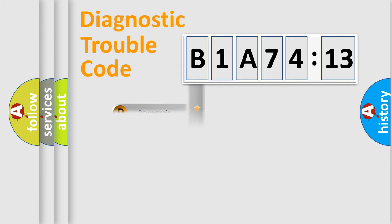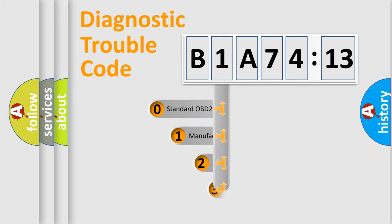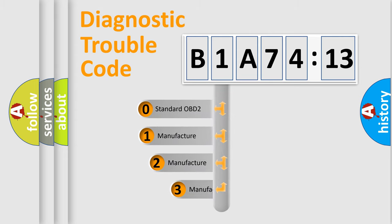Powertrain, body, chassis, network. This distribution is defined in the first character code.